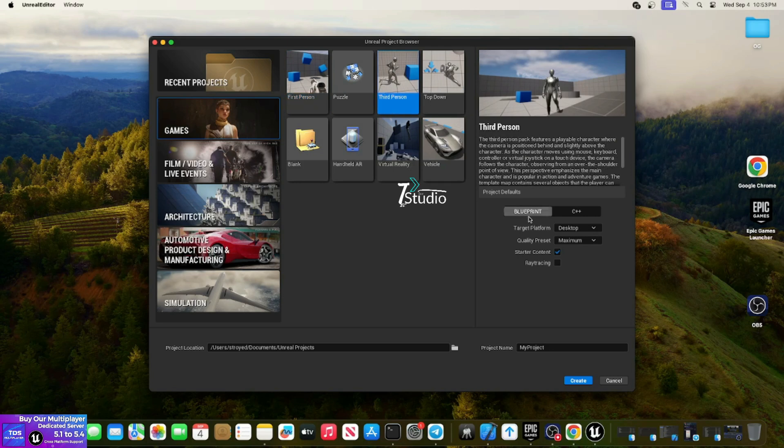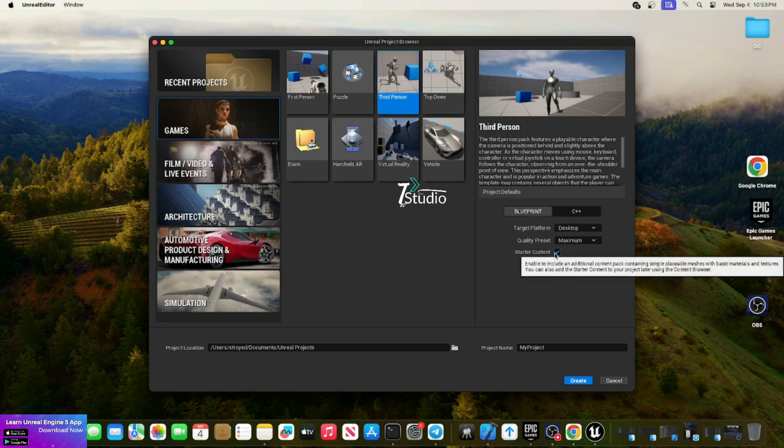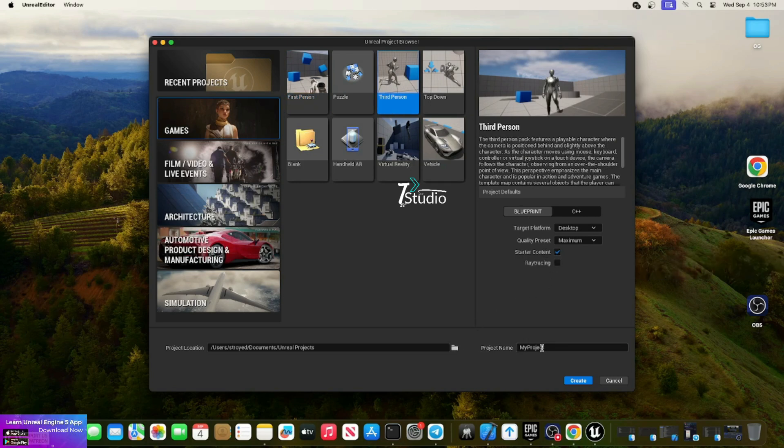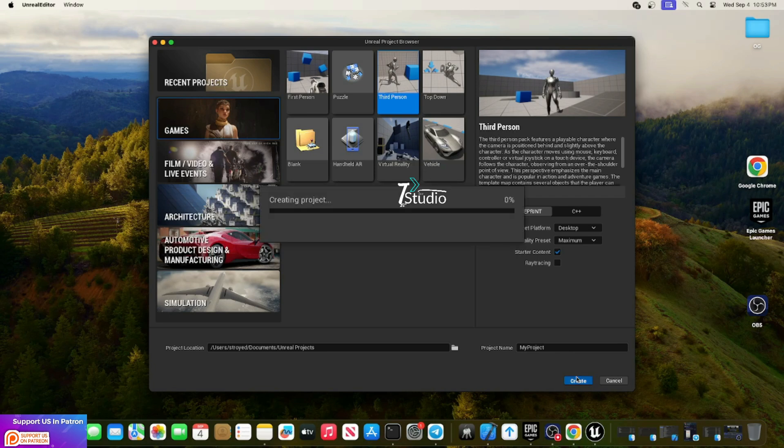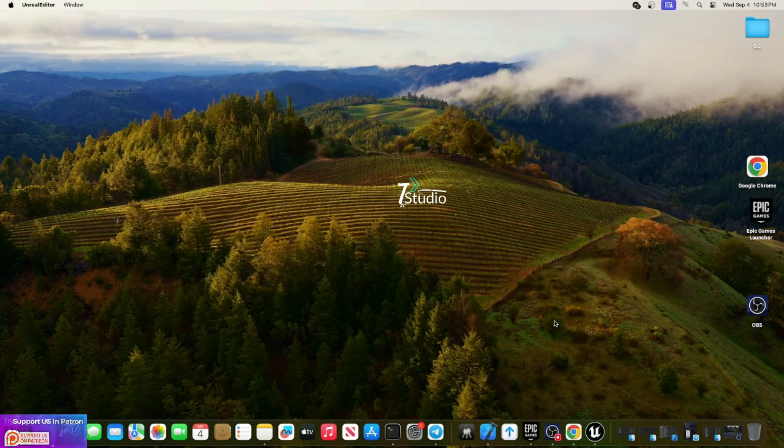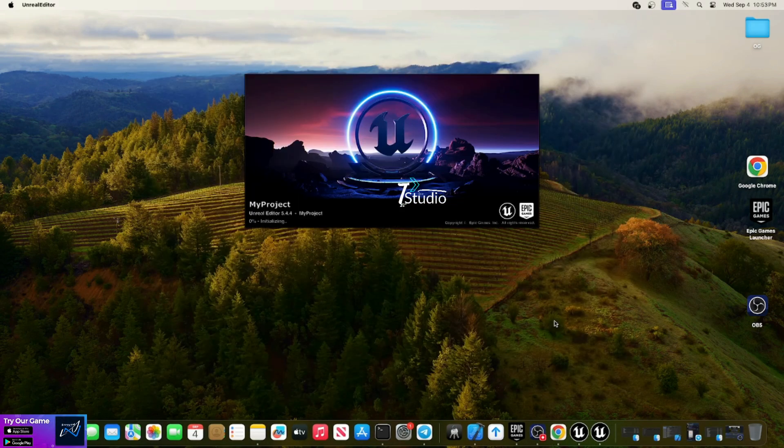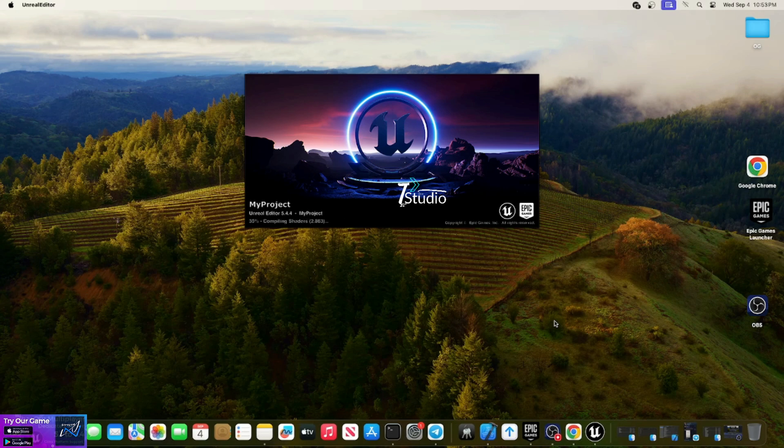Now you're ready to go with your Unreal Engine Editor. You can choose any project or templates or whatever you want to do. That's all to create your source build for Mac Unreal Engine.